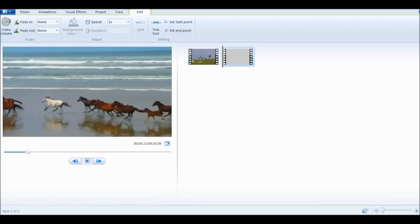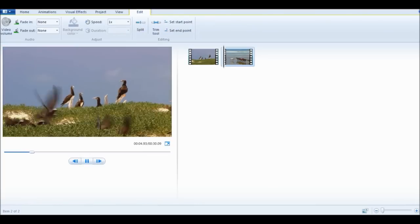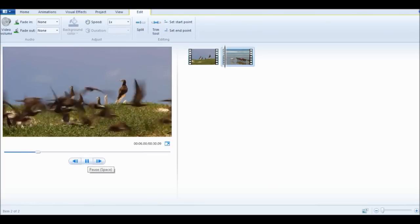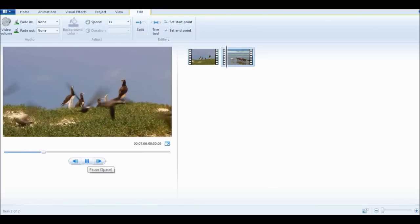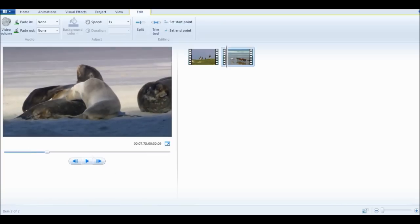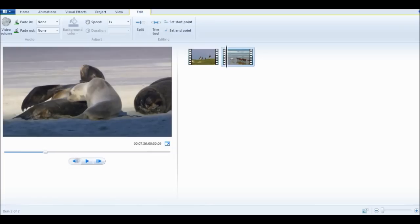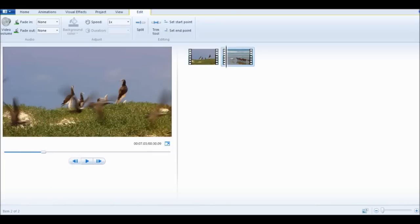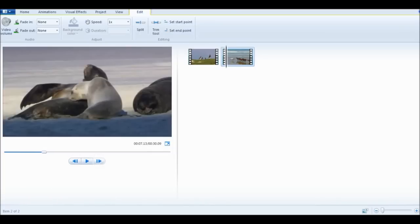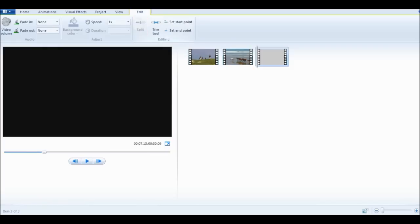Then you're going to play it until this frame is open, and go to the previous frame until it ends. Just go through here and find where the frame ends, then do the same thing. Go to the Edit tab and click Split.